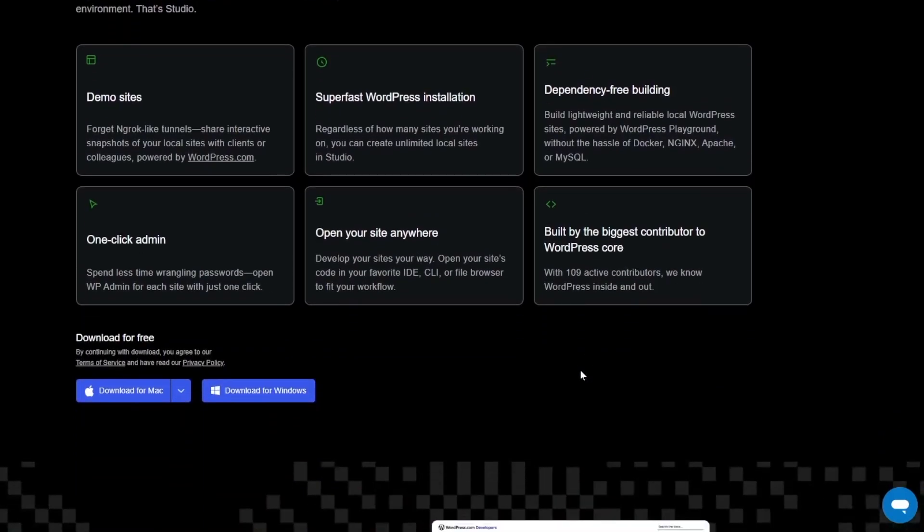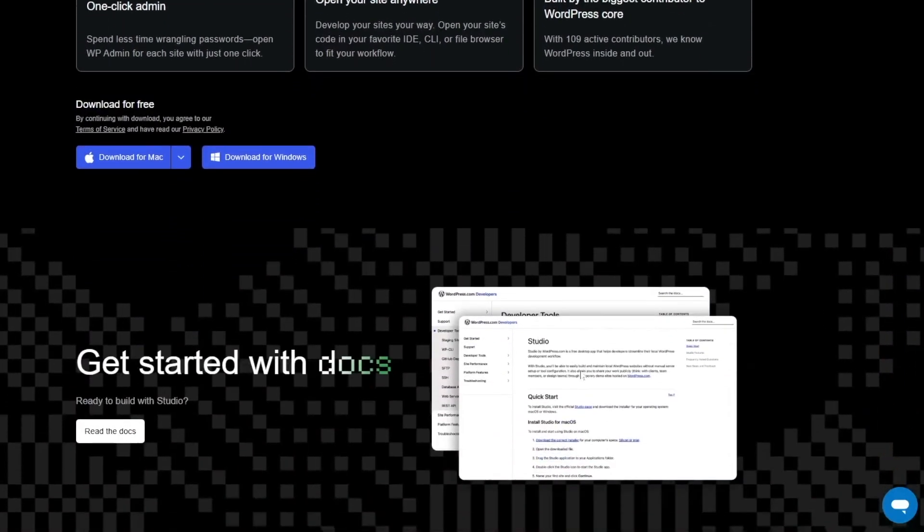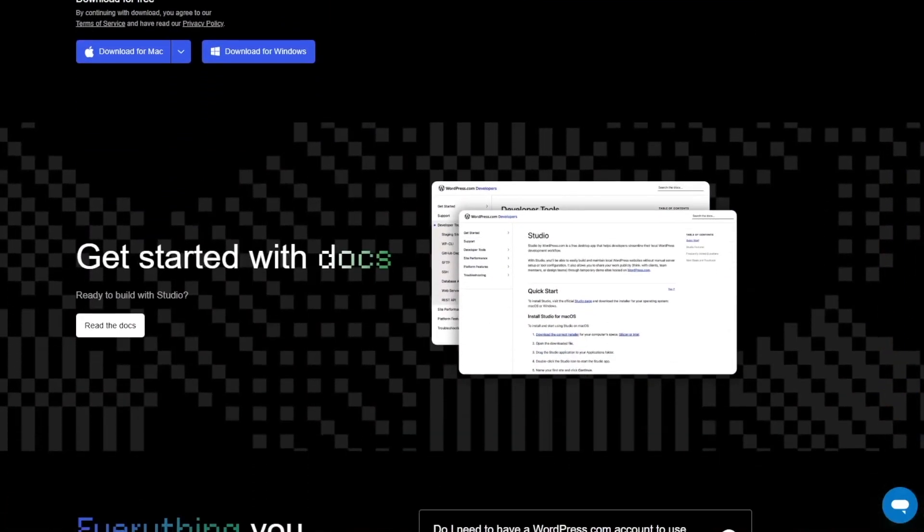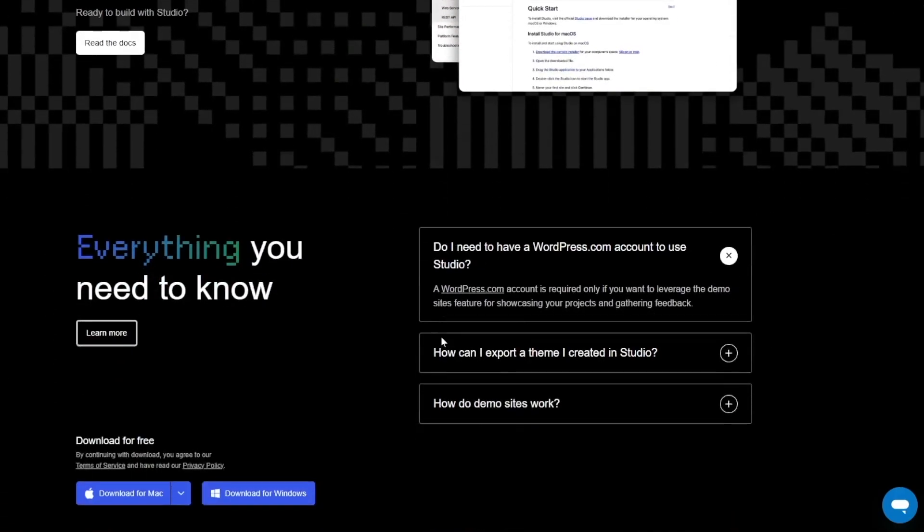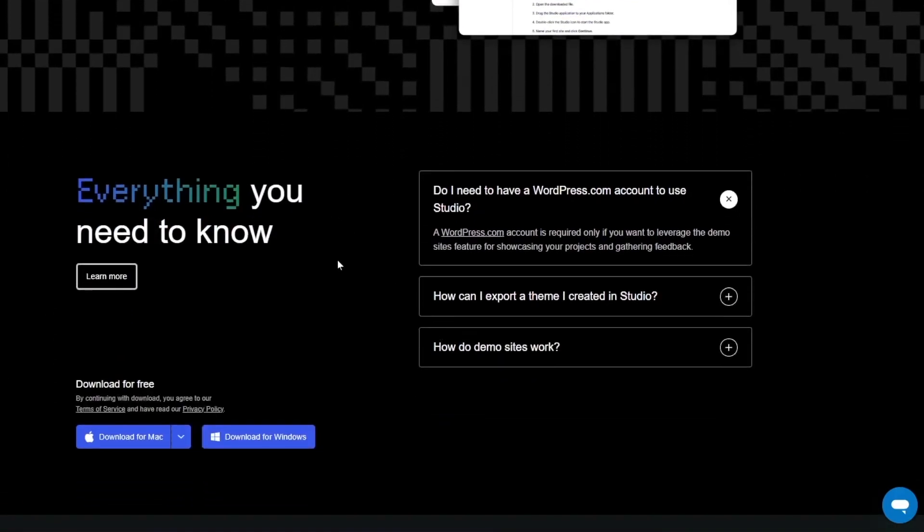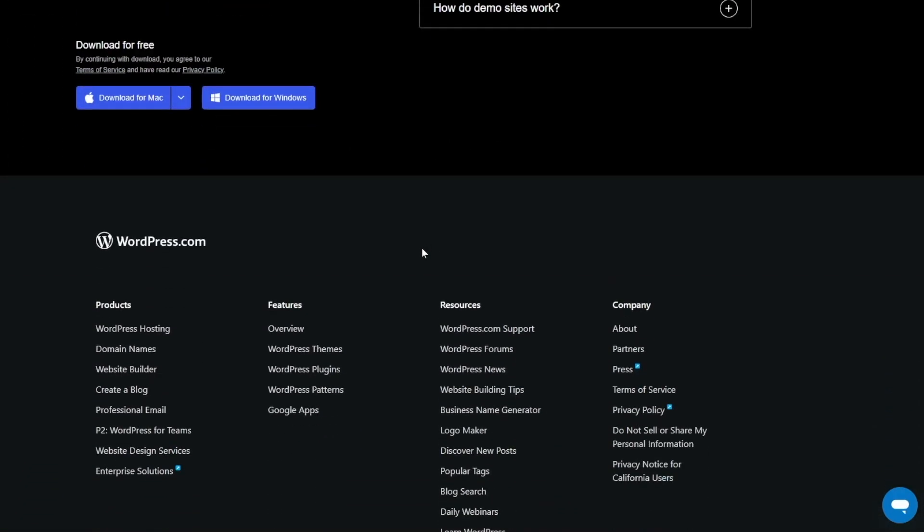Okay and here we can also read the docs. This is the docs. Everything you need to know. There's the FAQ.